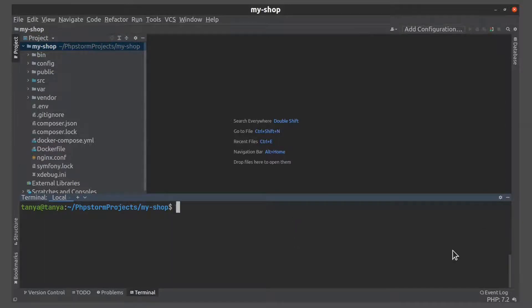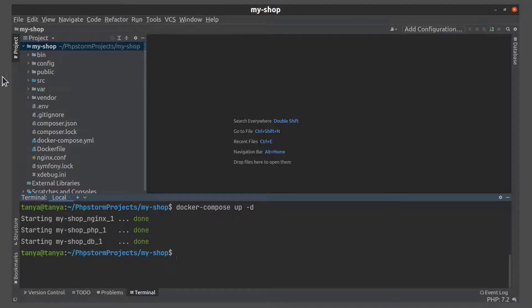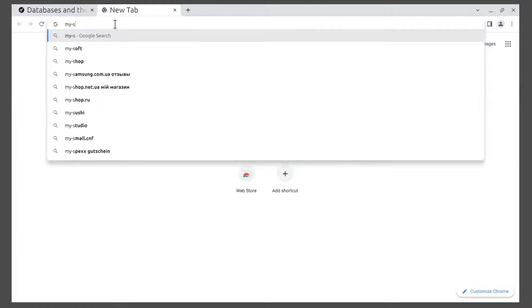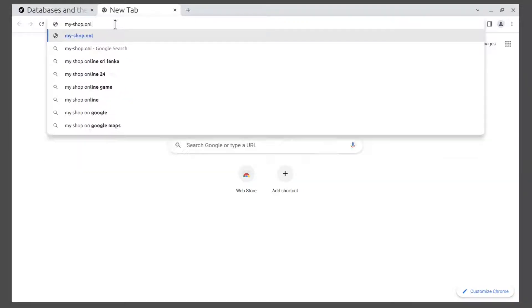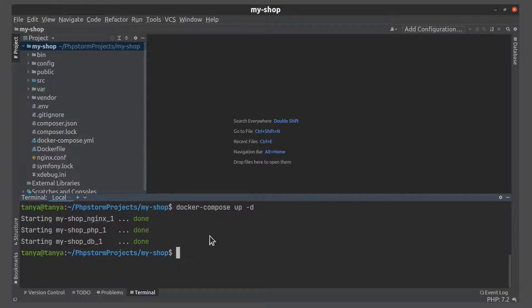We need the official Symfony documentation. Let's start our project. And now let's install RAMPAC inside the PHP service.